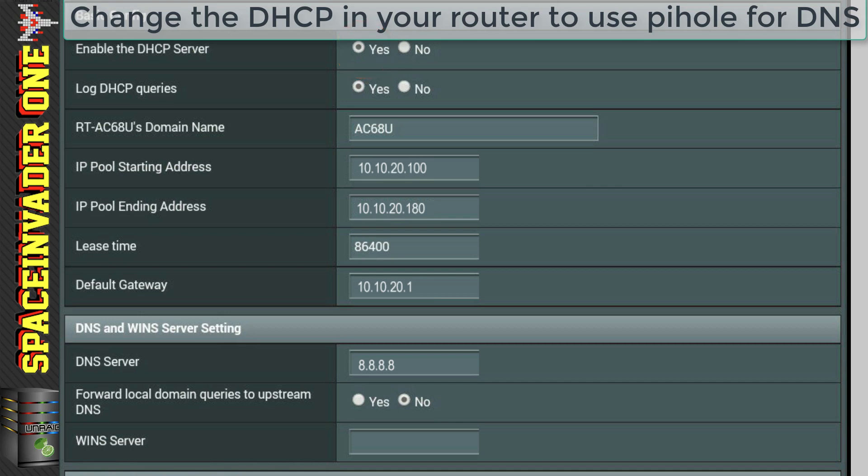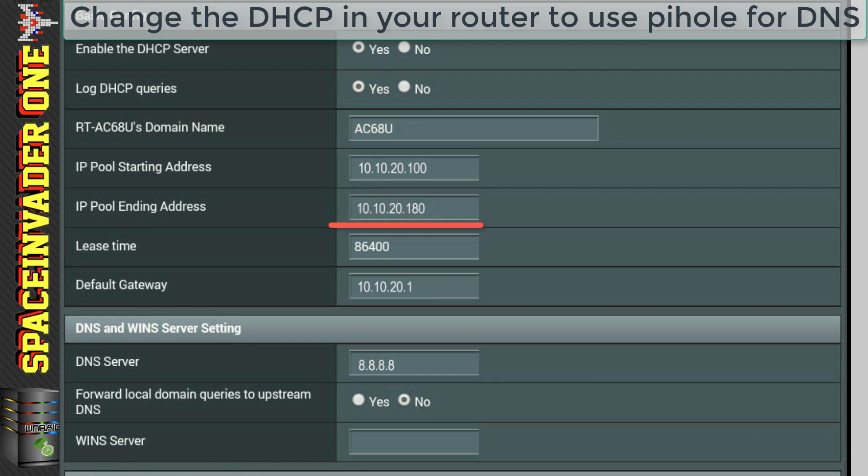And actually have Pi-Hole run DHCP duties. But more on that in a moment. Right, so just looking at the starting and ending pool addresses here, that's a block of IP addresses that will be given to clients when they connect to the network. And you can leave this set as it is.